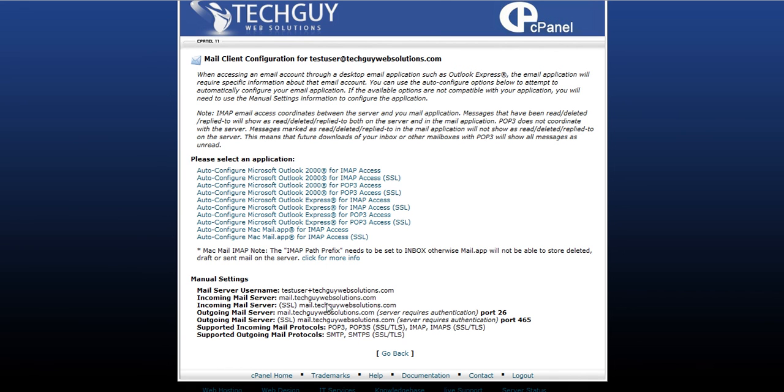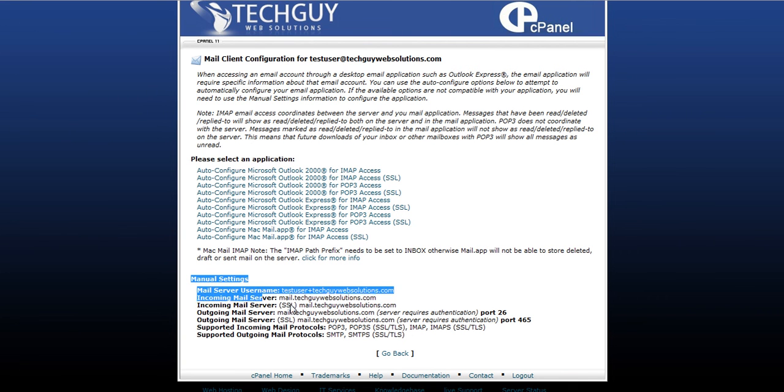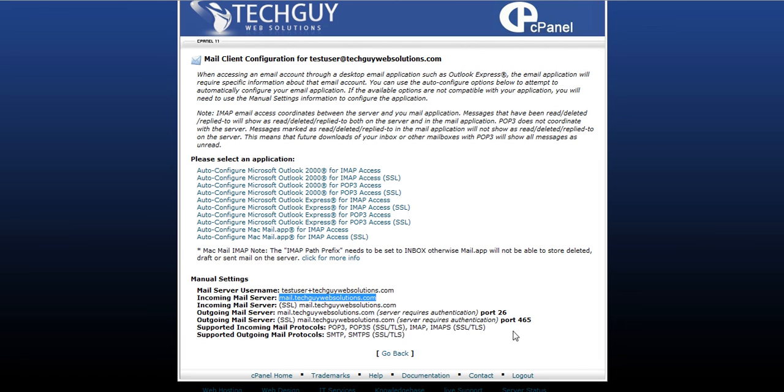And here you'll see all your mail server name, your ports, anything that you need to type into Outlook or whatever client you're using. So this info, just type it in there and you should be able to log in and check your email and do everything from there if you prefer not to log in to cPanel every time.